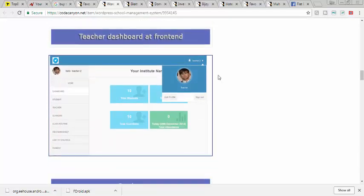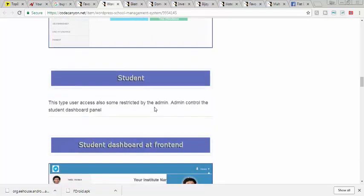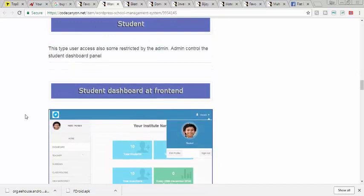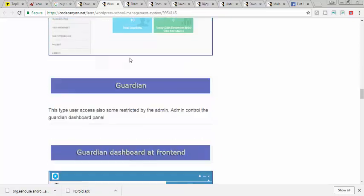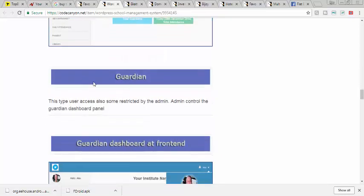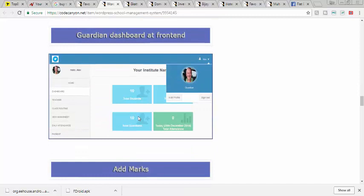This is the teacher's dashboard. This is a student dashboard, this is a student interface. This is a guardian dashboard.